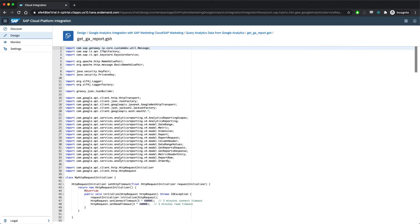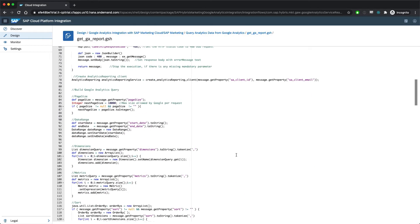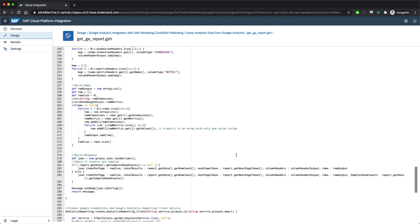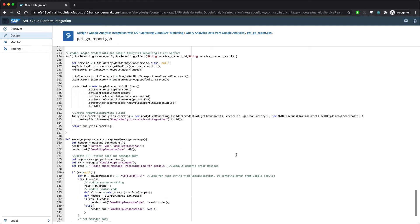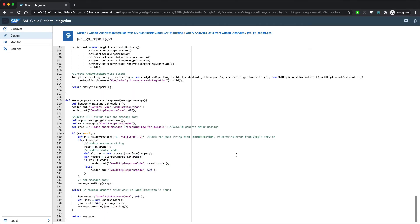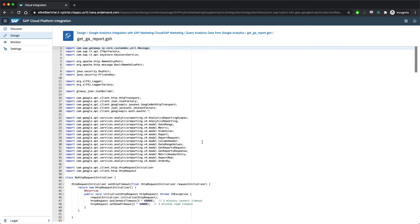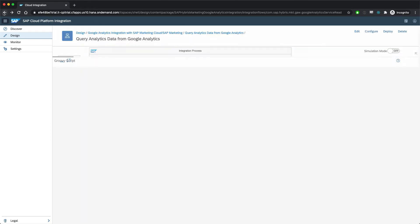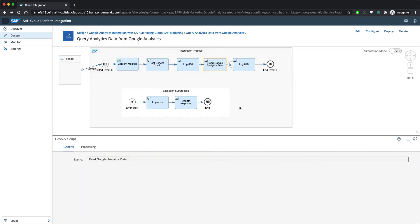This particular flow is for Google Analytics queries, but you can imagine that you could create a custom flow for virtually any service by just writing a few script functions that do the communication, and then adapting them to run as nodes in the integration flow.